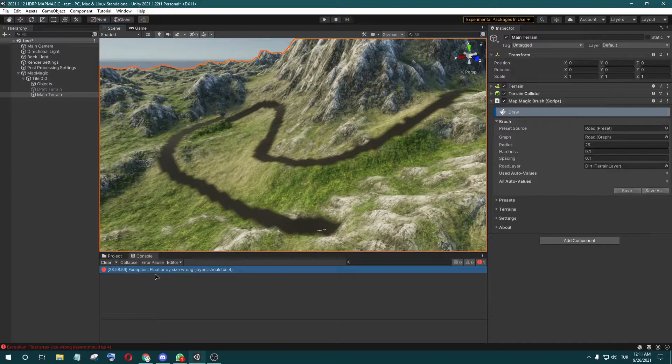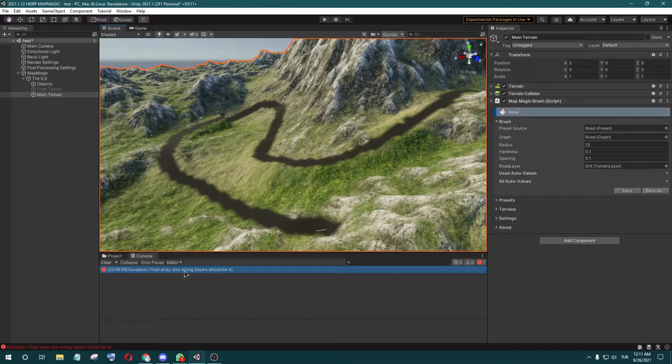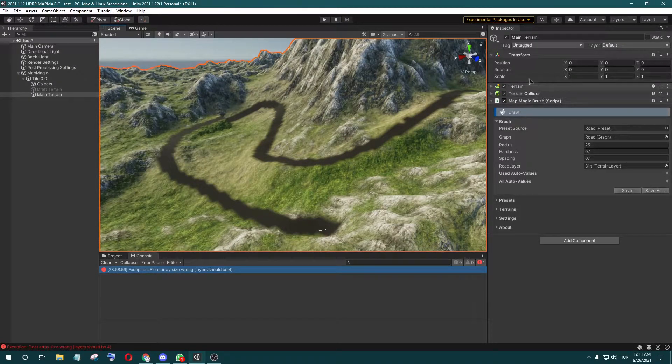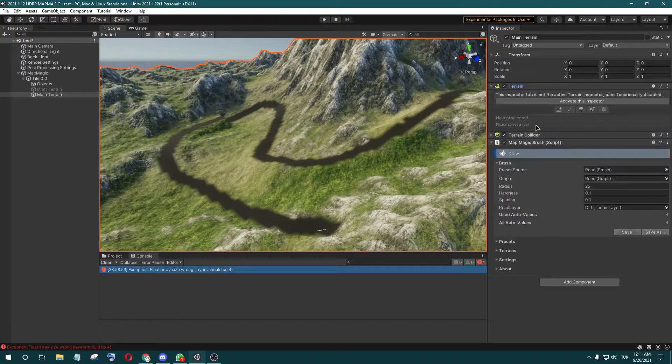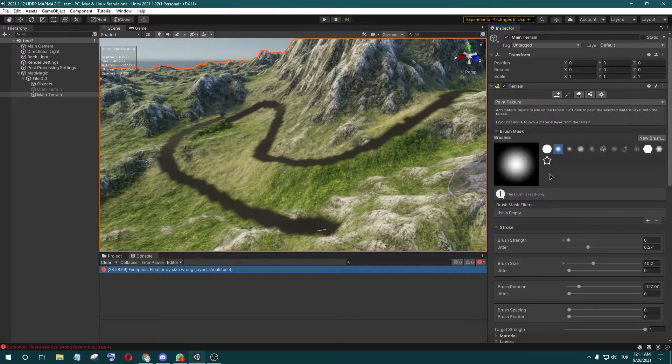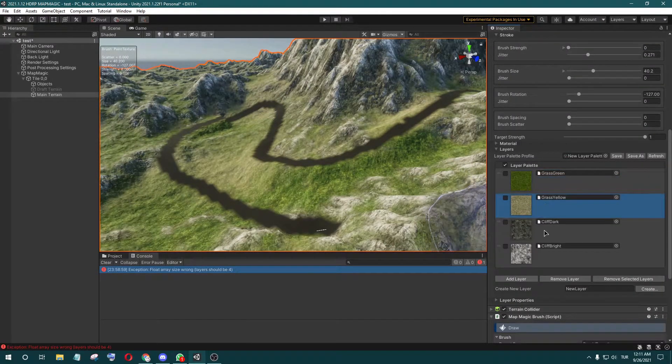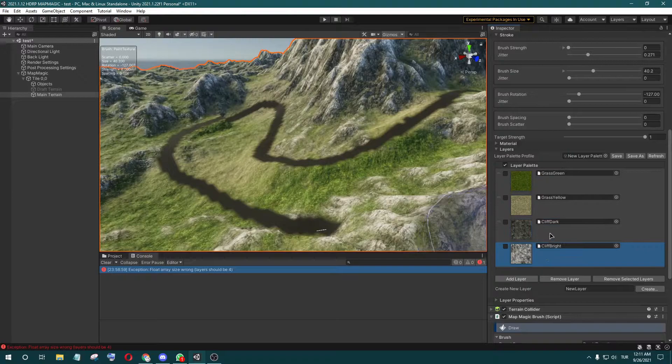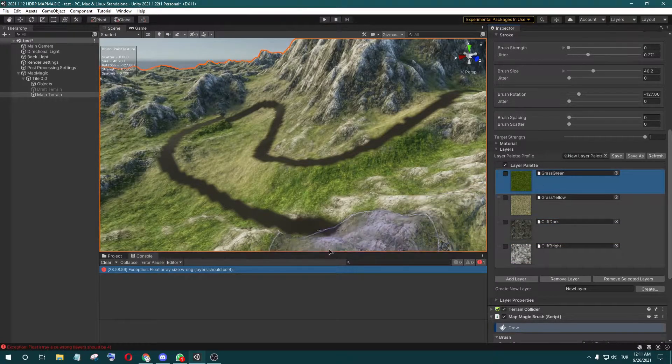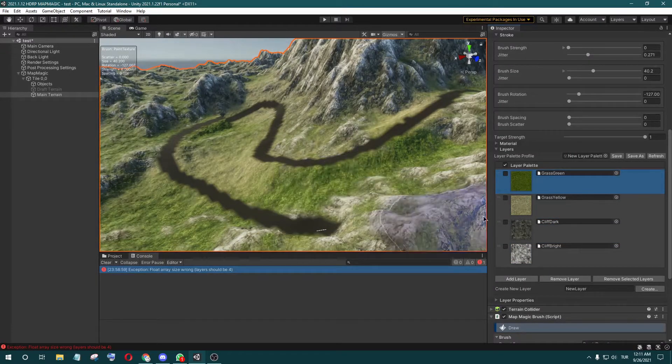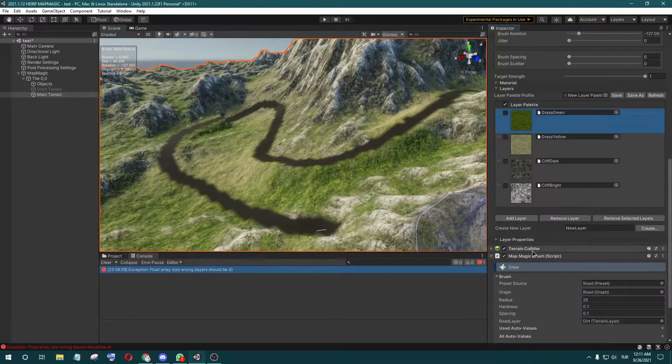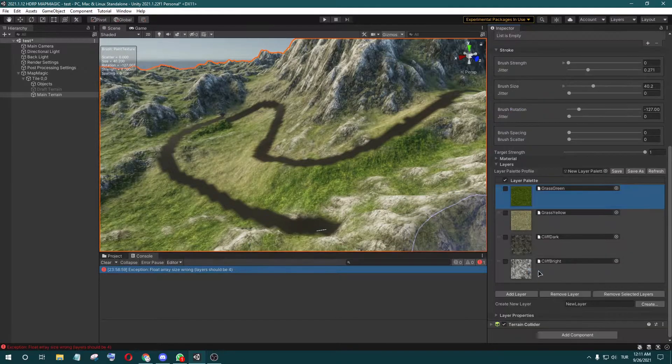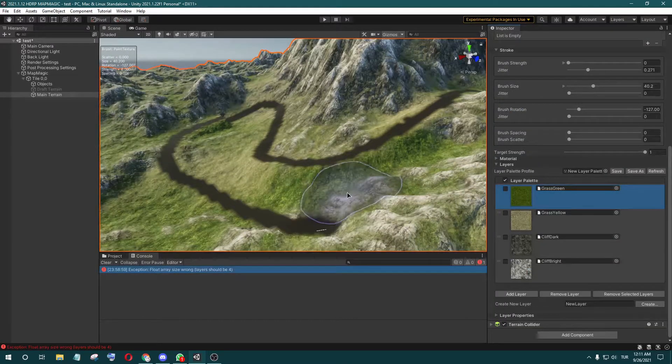The error says 'float error size wrong.' When you check the layer index, it's 4, but Unity makes an obvious problem and you can't undo the textures. Let me show you.